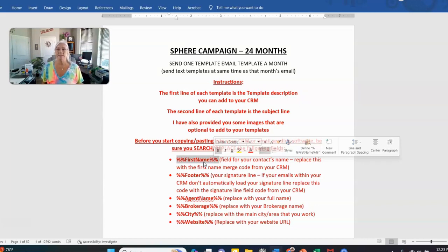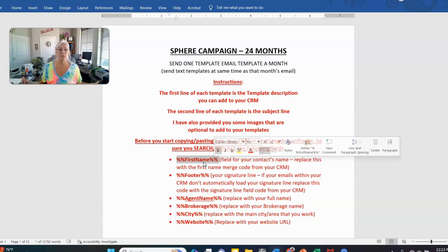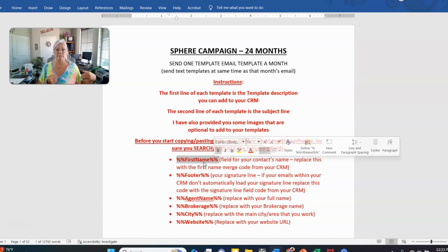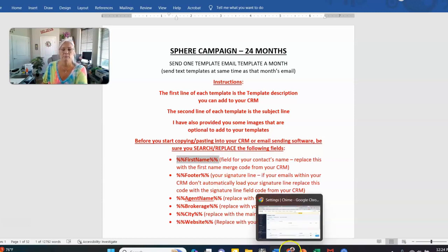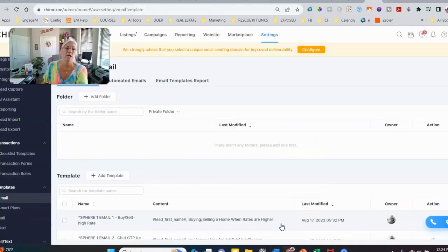You have to go to your CRM and find that first name merge field because it's going to pull in and personalize all of your letters automatically. You could take it out of every email if you don't want it, but personally I think that's a mistake. Go to your CRM, locate where that's at. I'm going to go over to my Chime account just as an example — it'll be very similar in whatever CRM you're in.